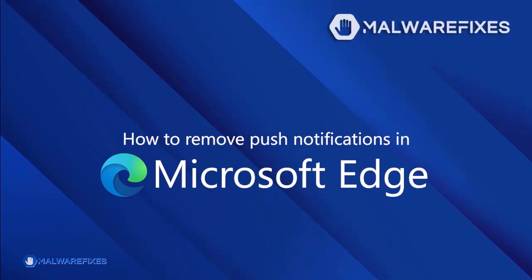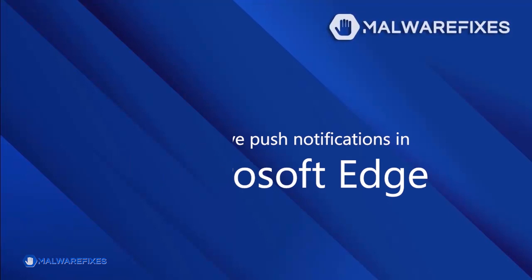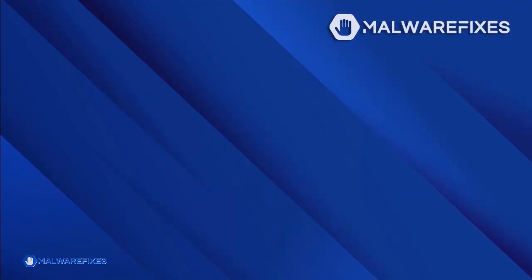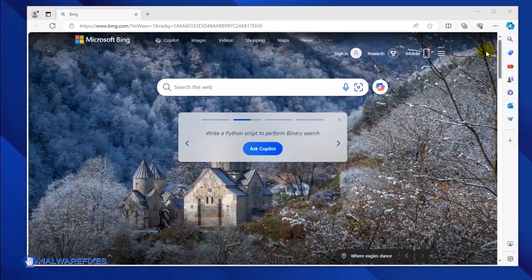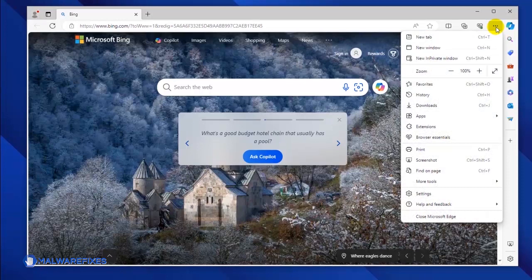To get rid of the push notifications from the Microsoft Edge browser, please follow these procedures. Open your Microsoft Edge browser. Click the ellipses icon on the upper right corner of the browser.